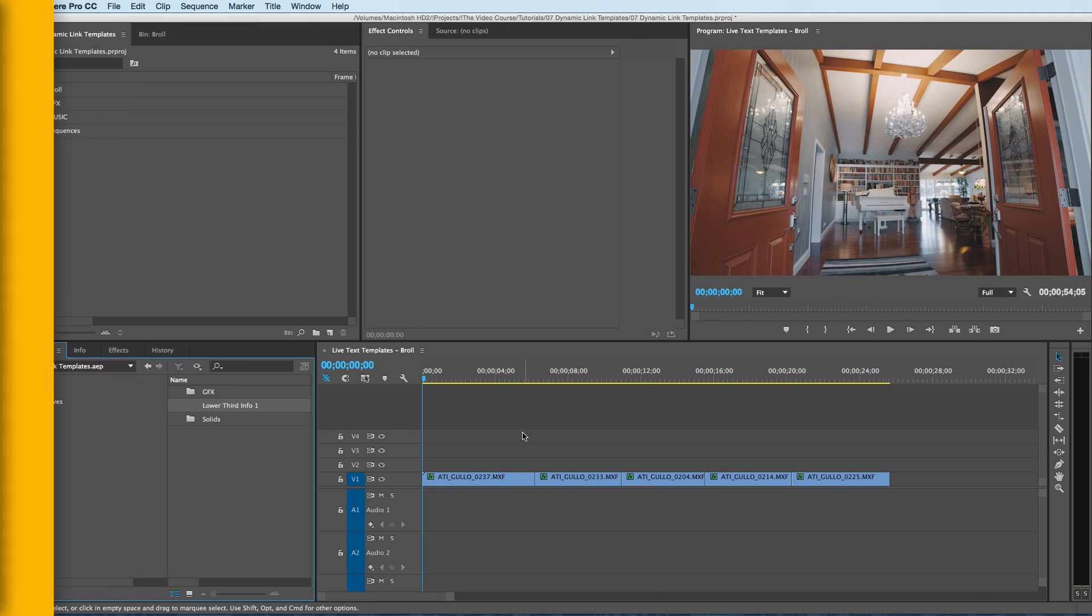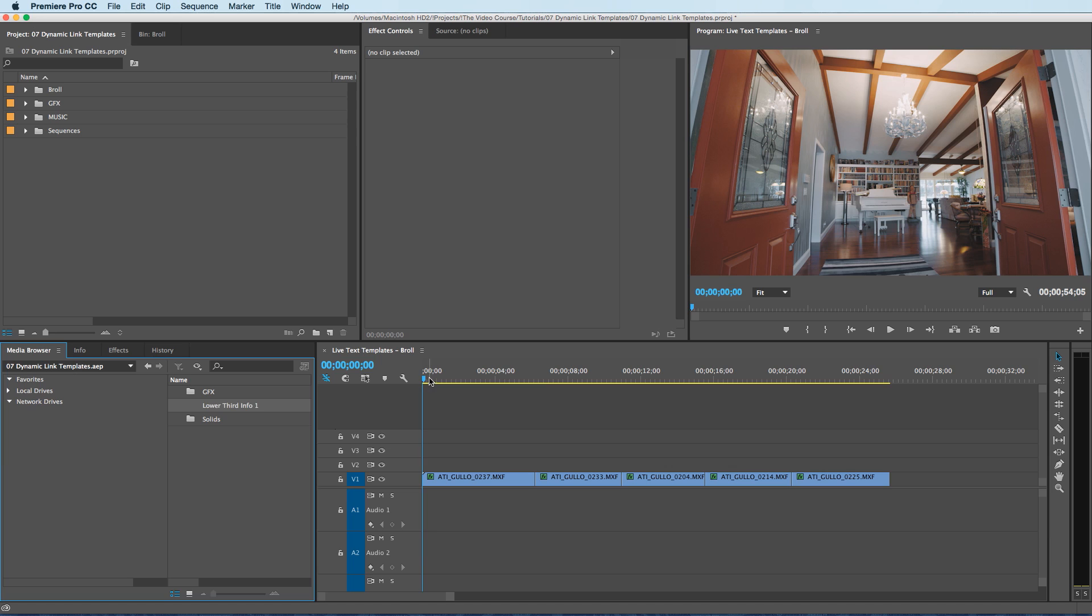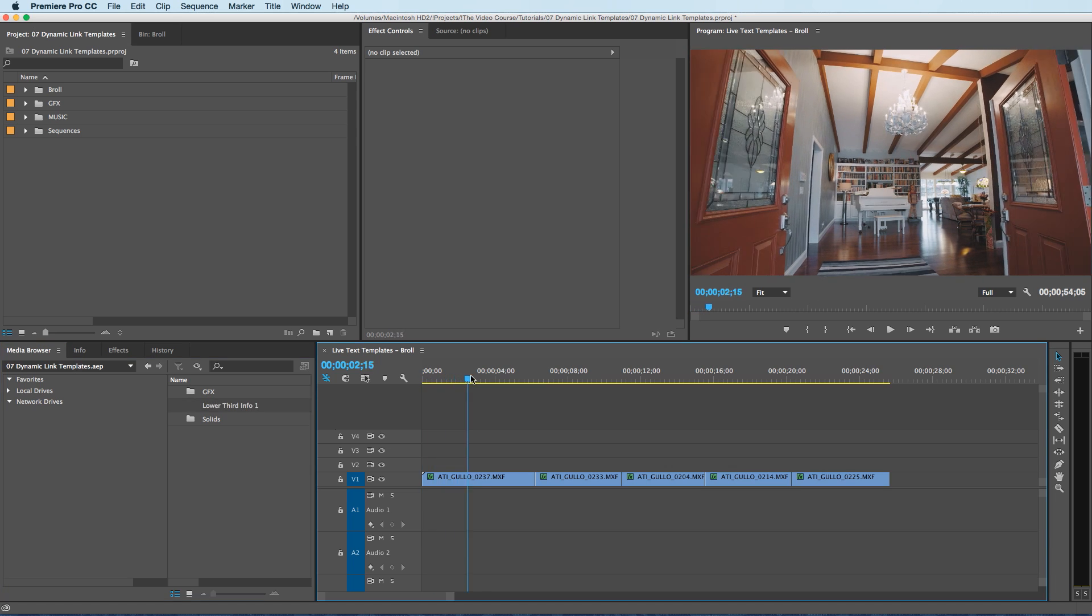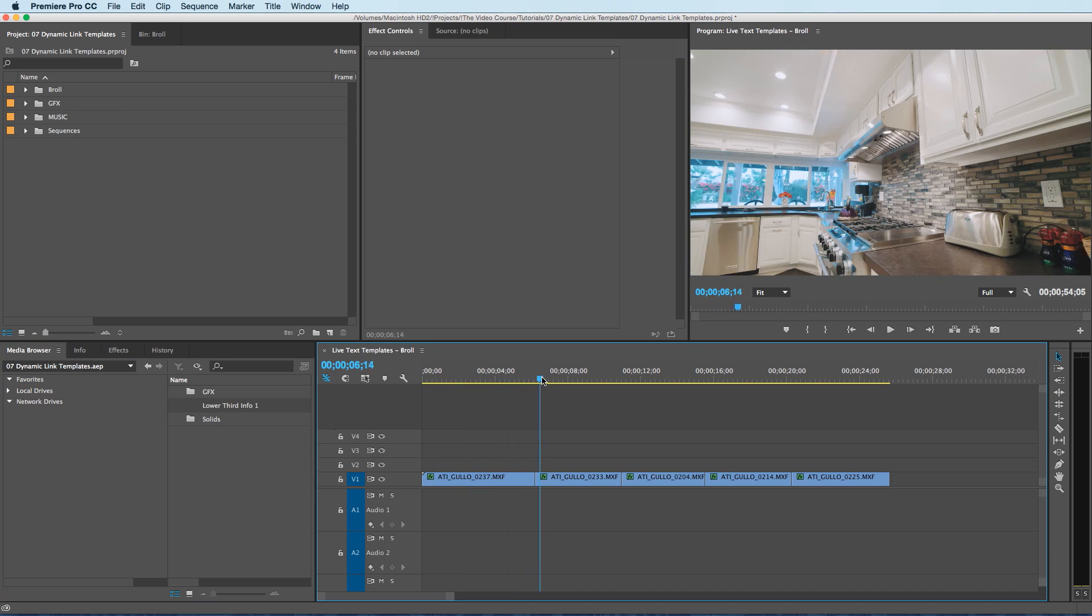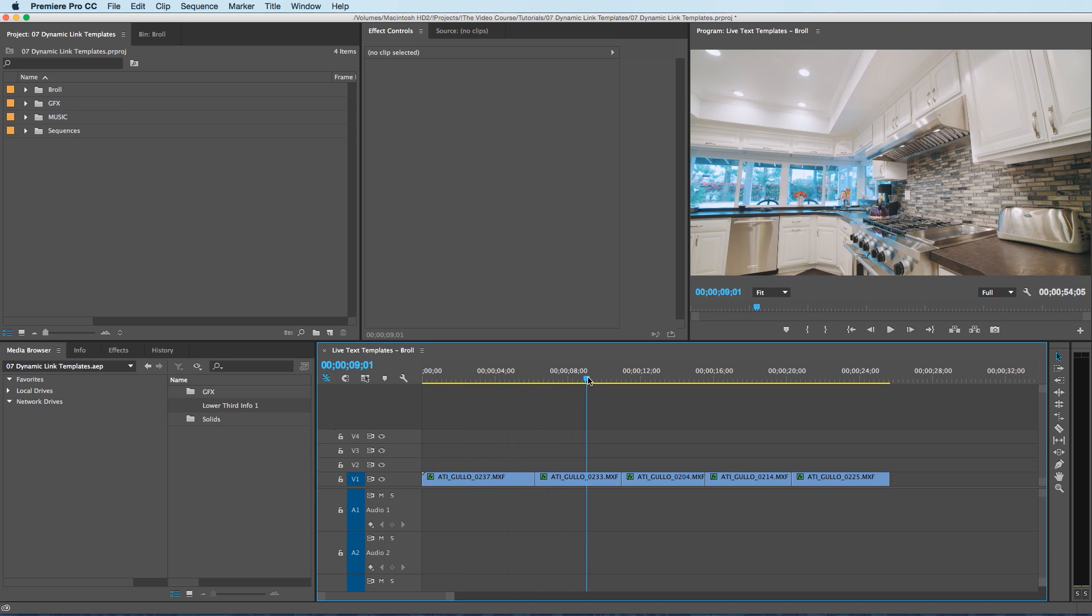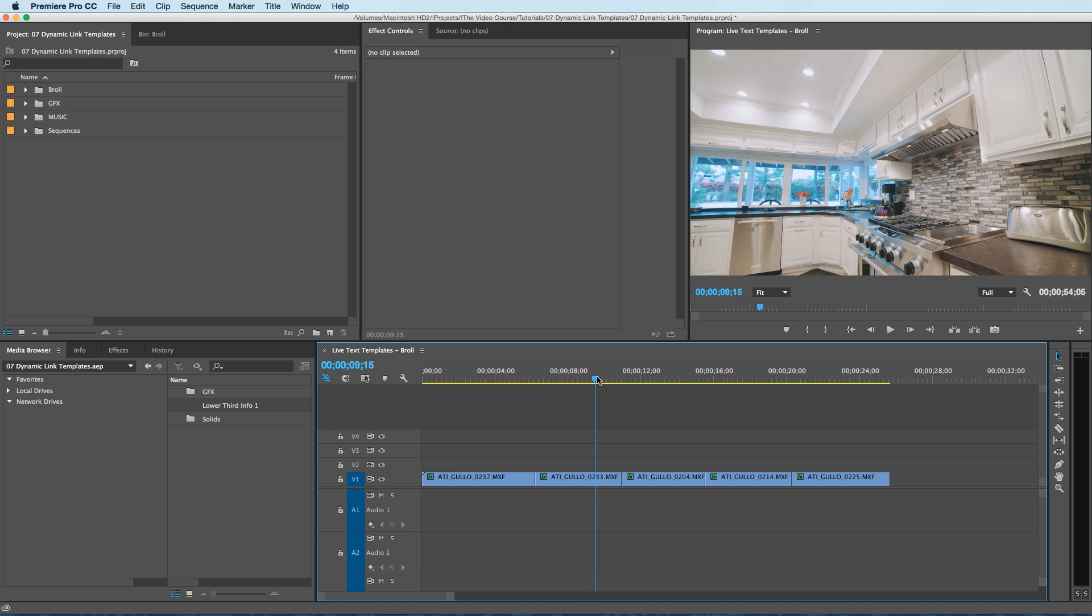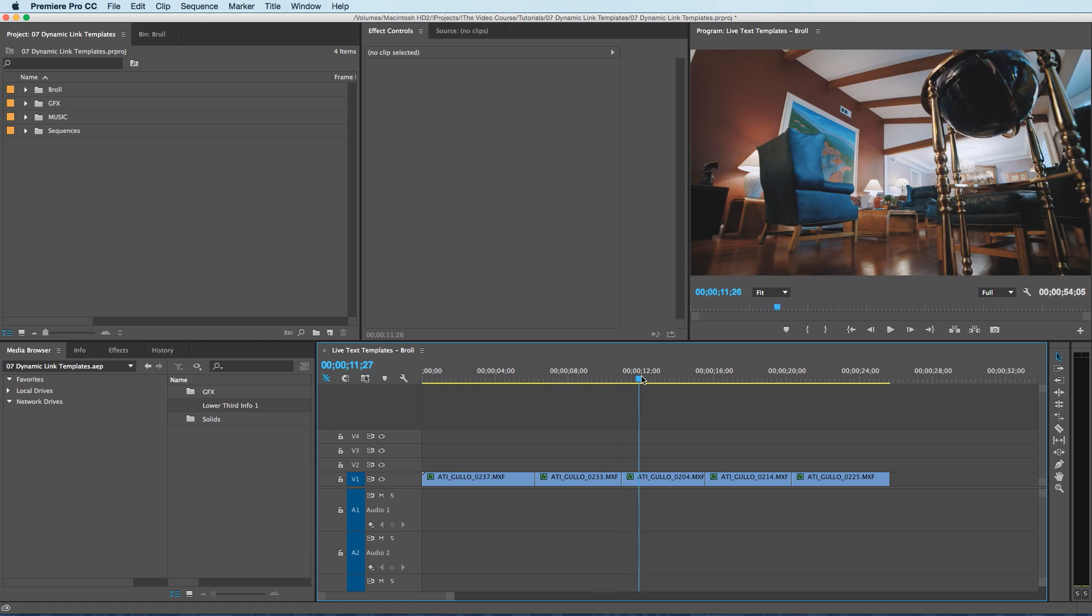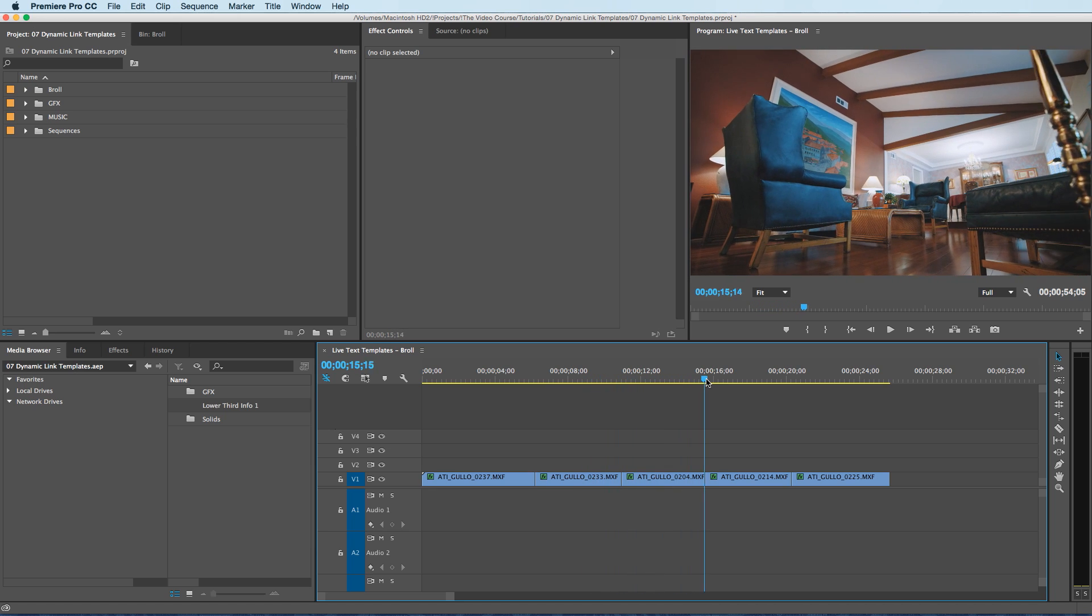And welcome back. I actually shot all of this b-roll you're seeing last week in Los Angeles. This home was completely restored after a massive flood in 2014.